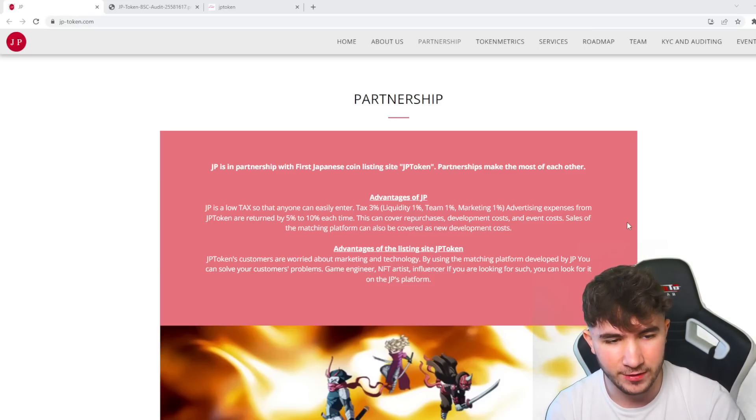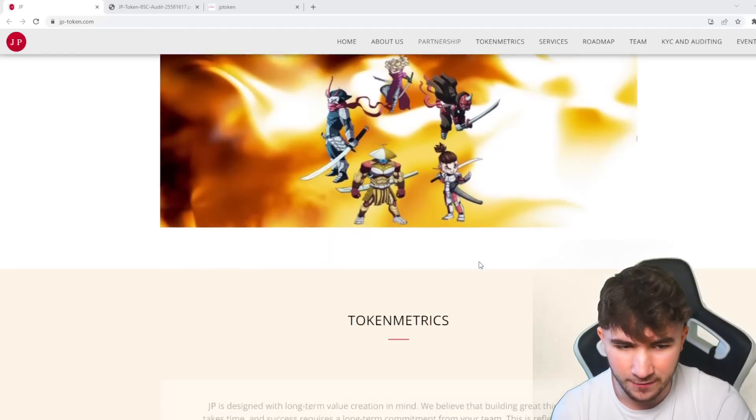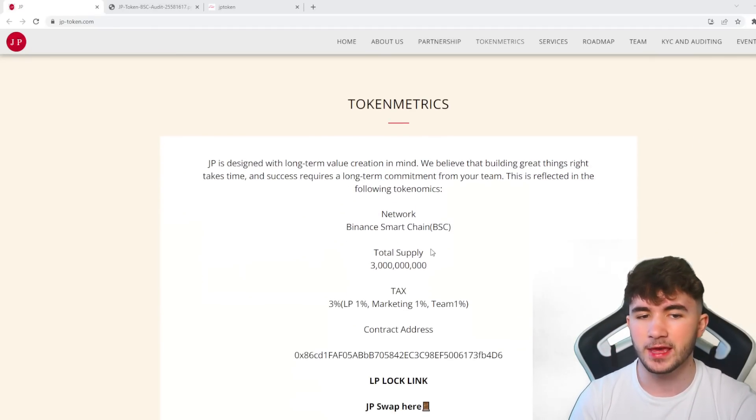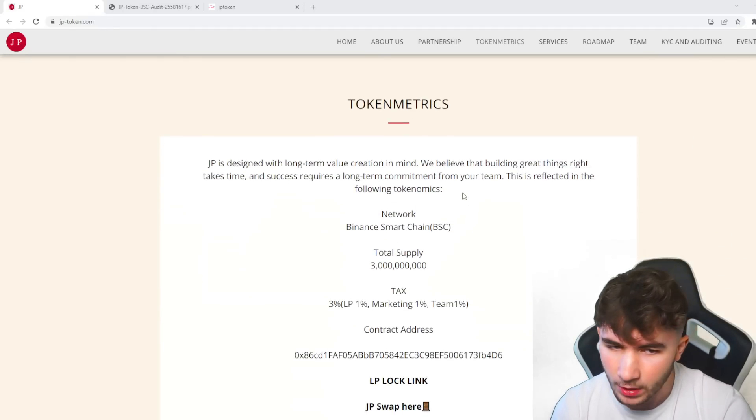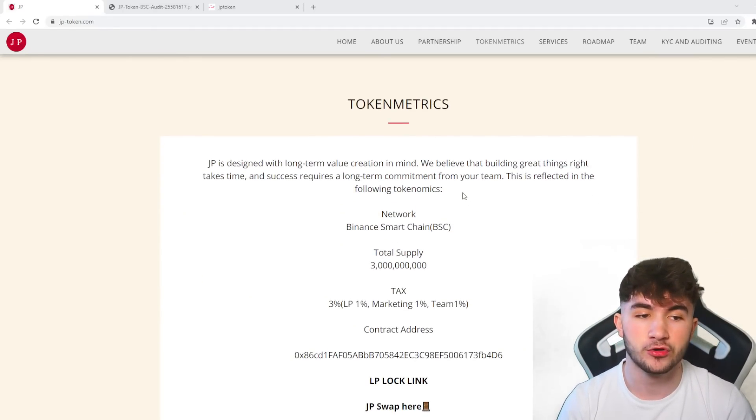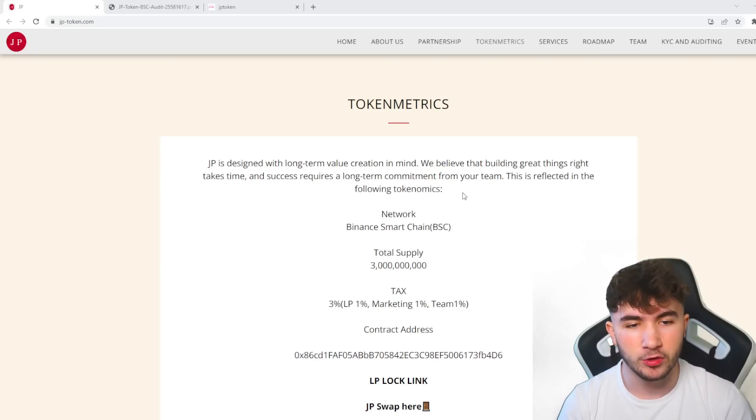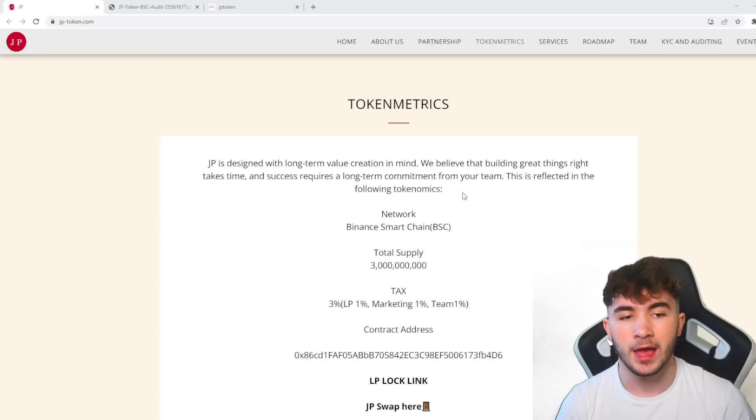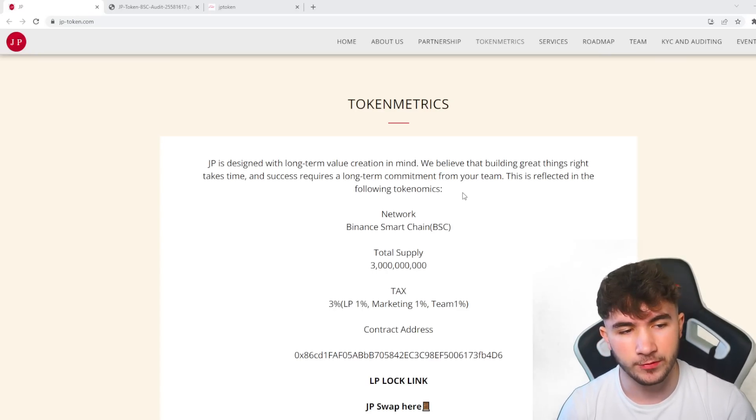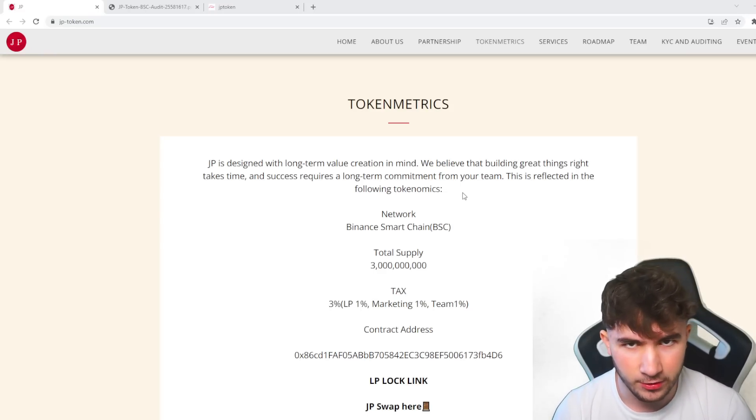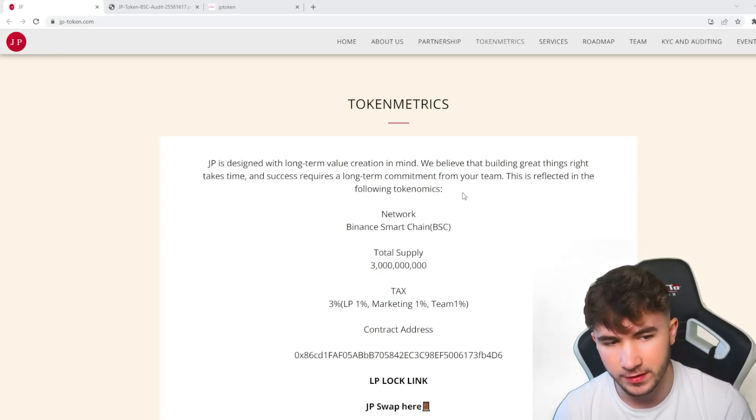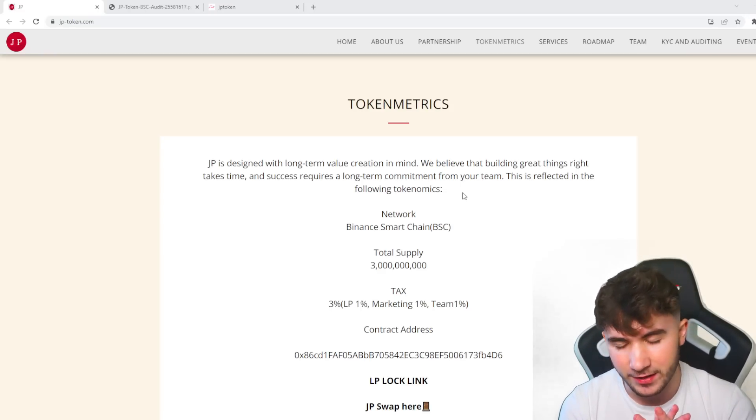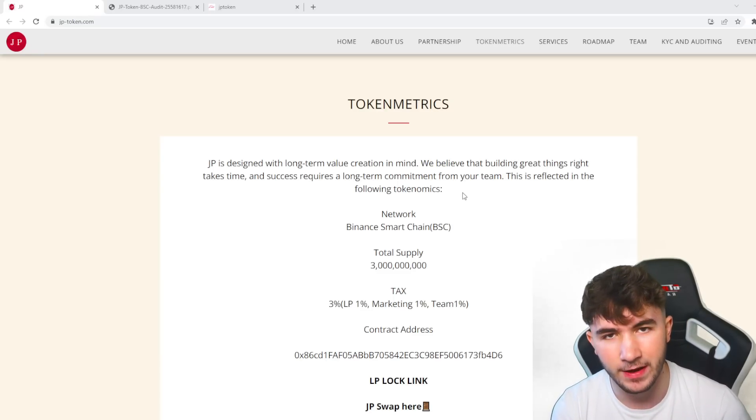Token metrics here show JP is designed with long-term value creation in mind. We believe that building great things takes time and success requires long-term commitment from the team, and this is reflected in the tokenomics. The network is the Binance Smart Chain, which is very nice.